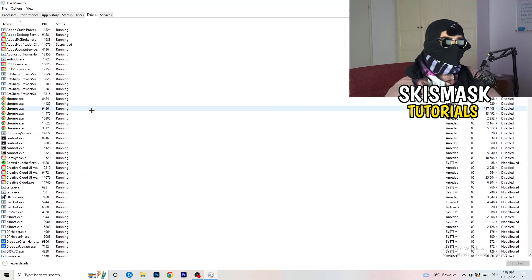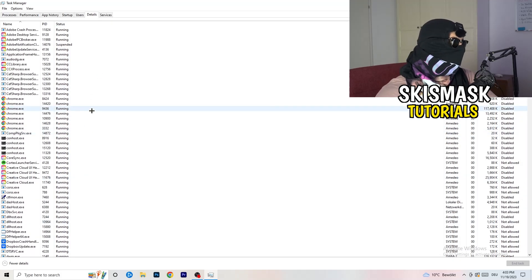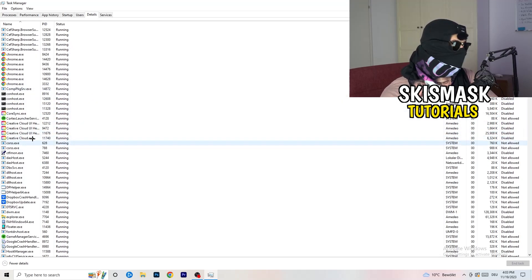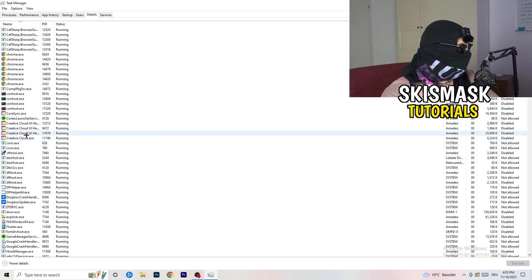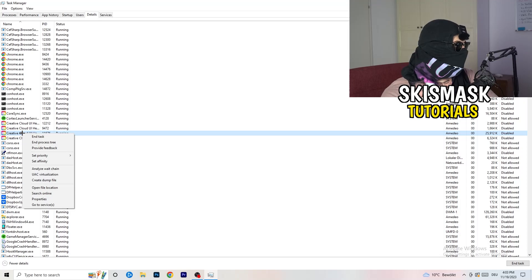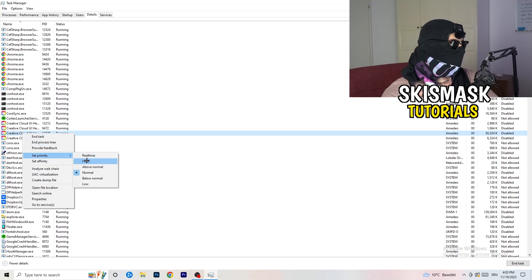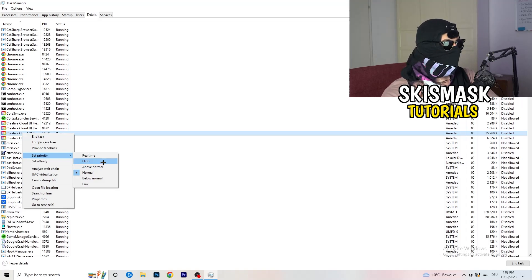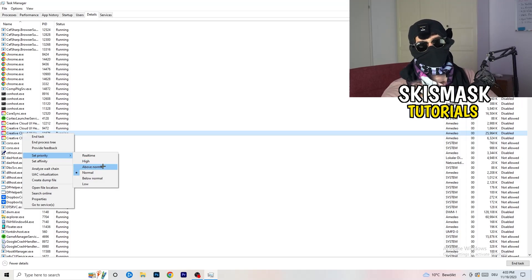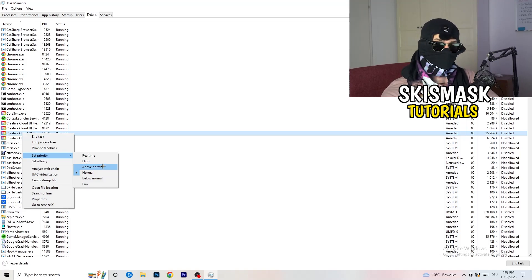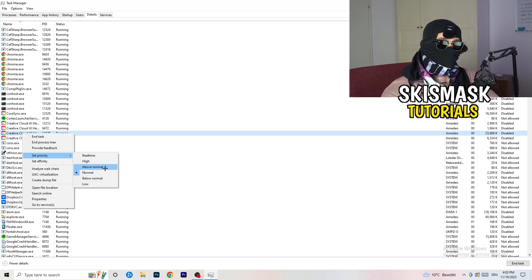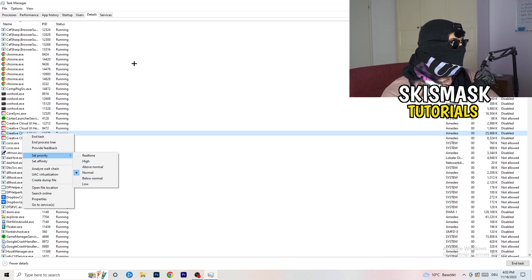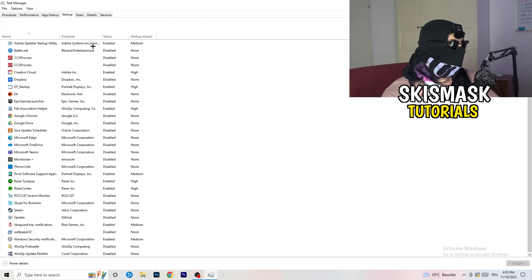Now go to the Details tab at the top. Find your game, right-click it, go to Set Priority, and click either High or Above Normal. You need to check which one works better with your PC — it depends on your system. Check both options and go with whichever performs better.